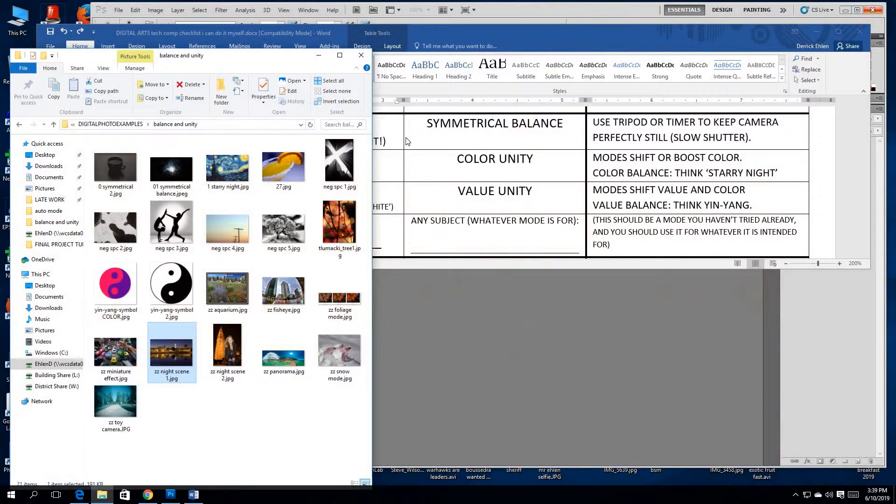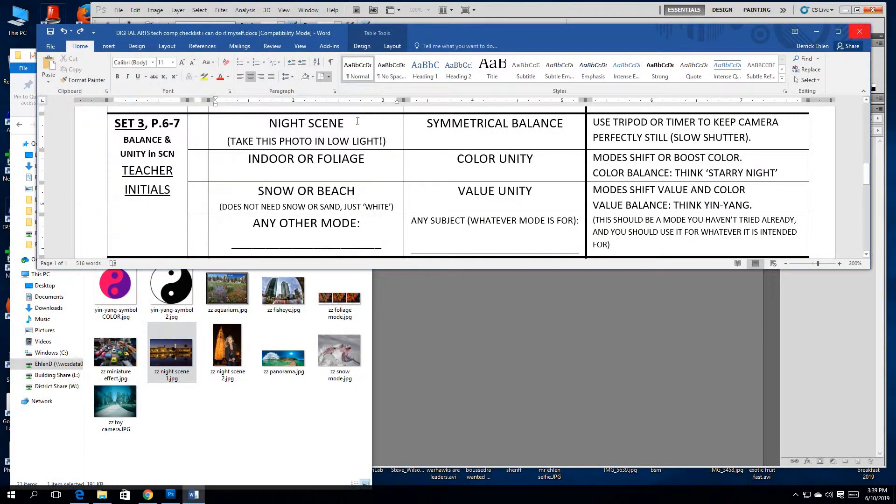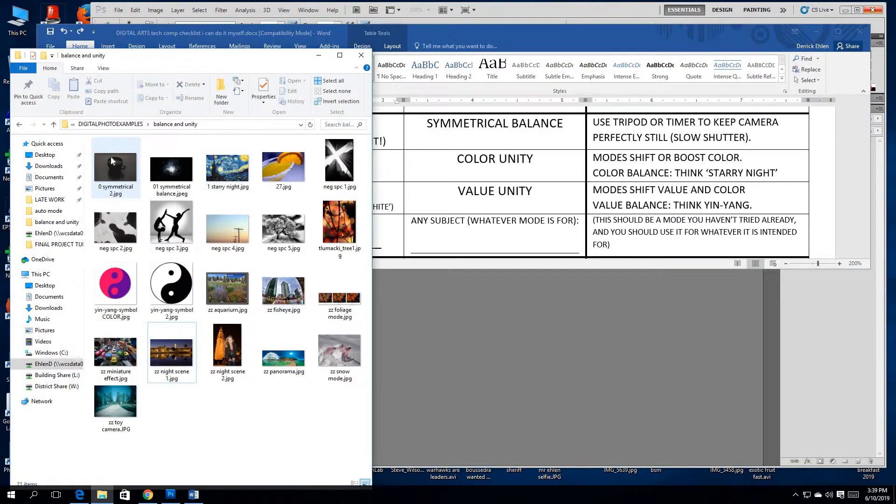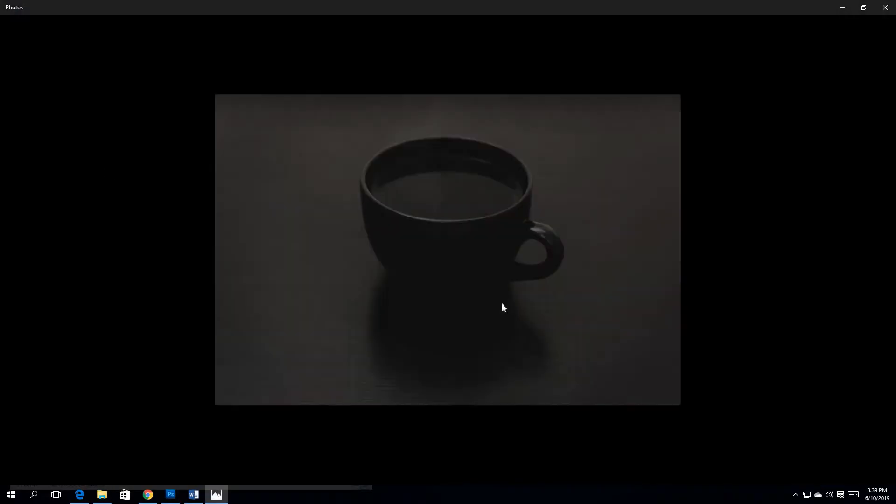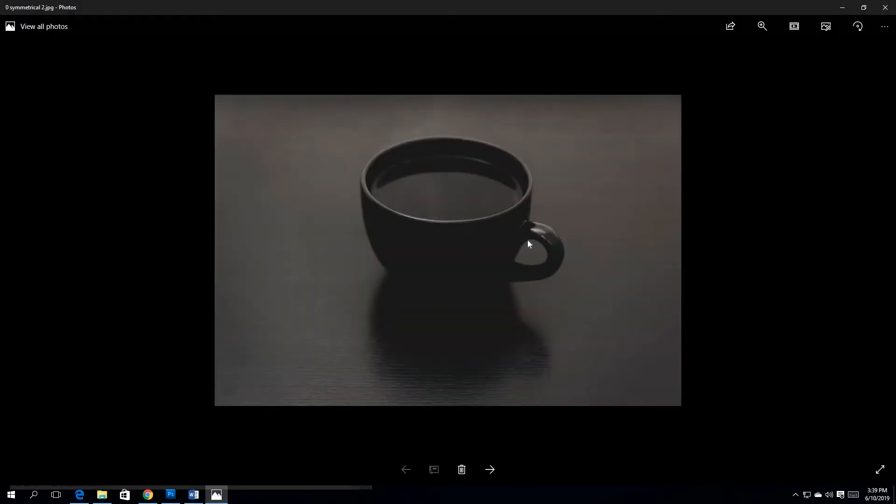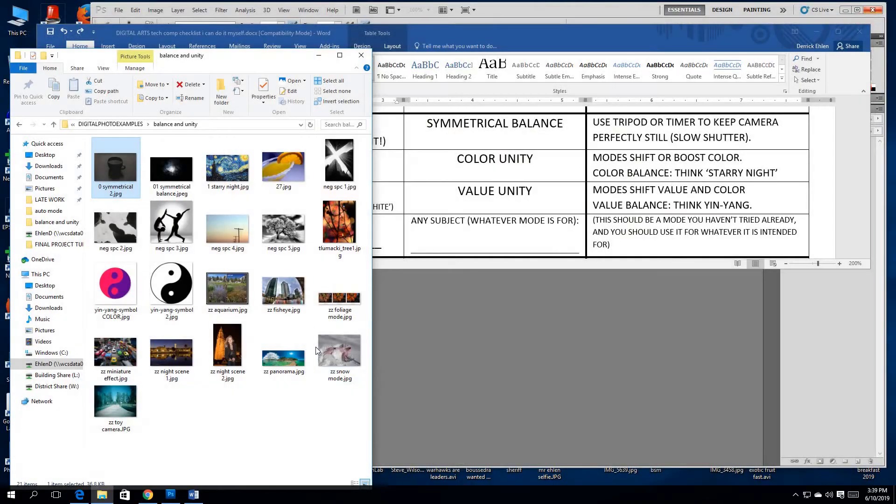You're going to take a night scene picture with symmetrical balance, similar to this situation. You're experimenting with being intentionally, intentionally avoiding the rule of thirds and keeping things still and calm.